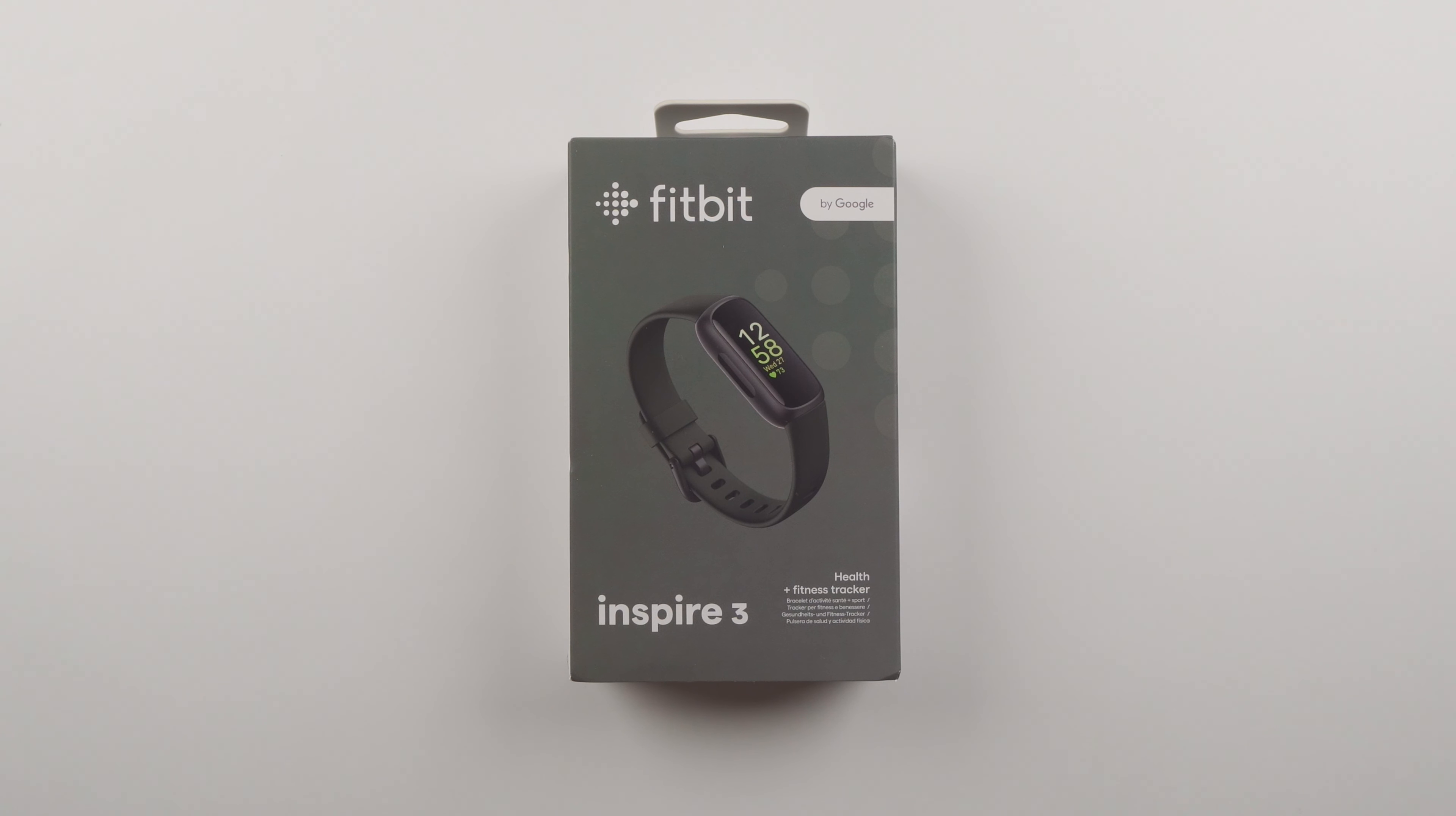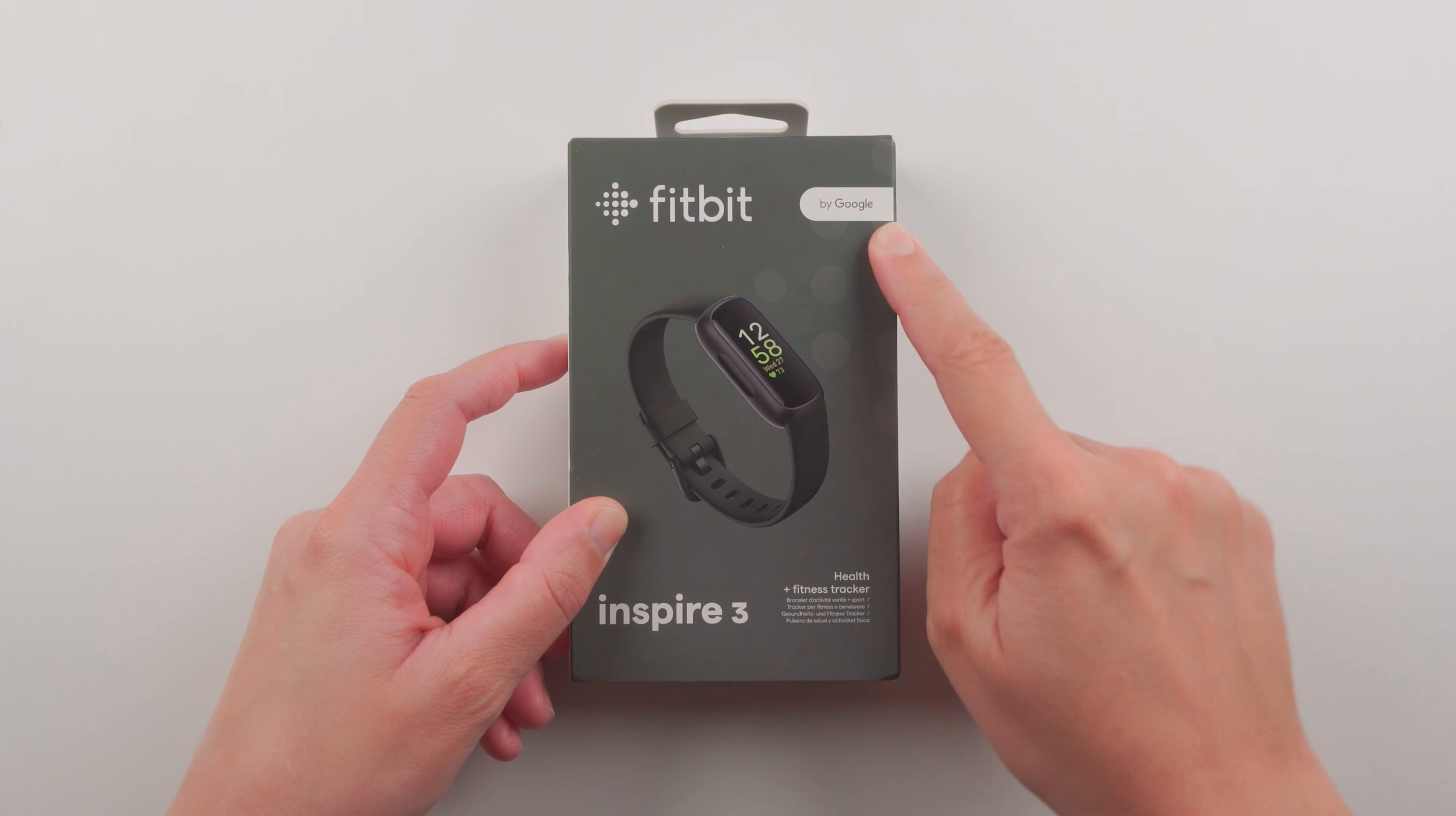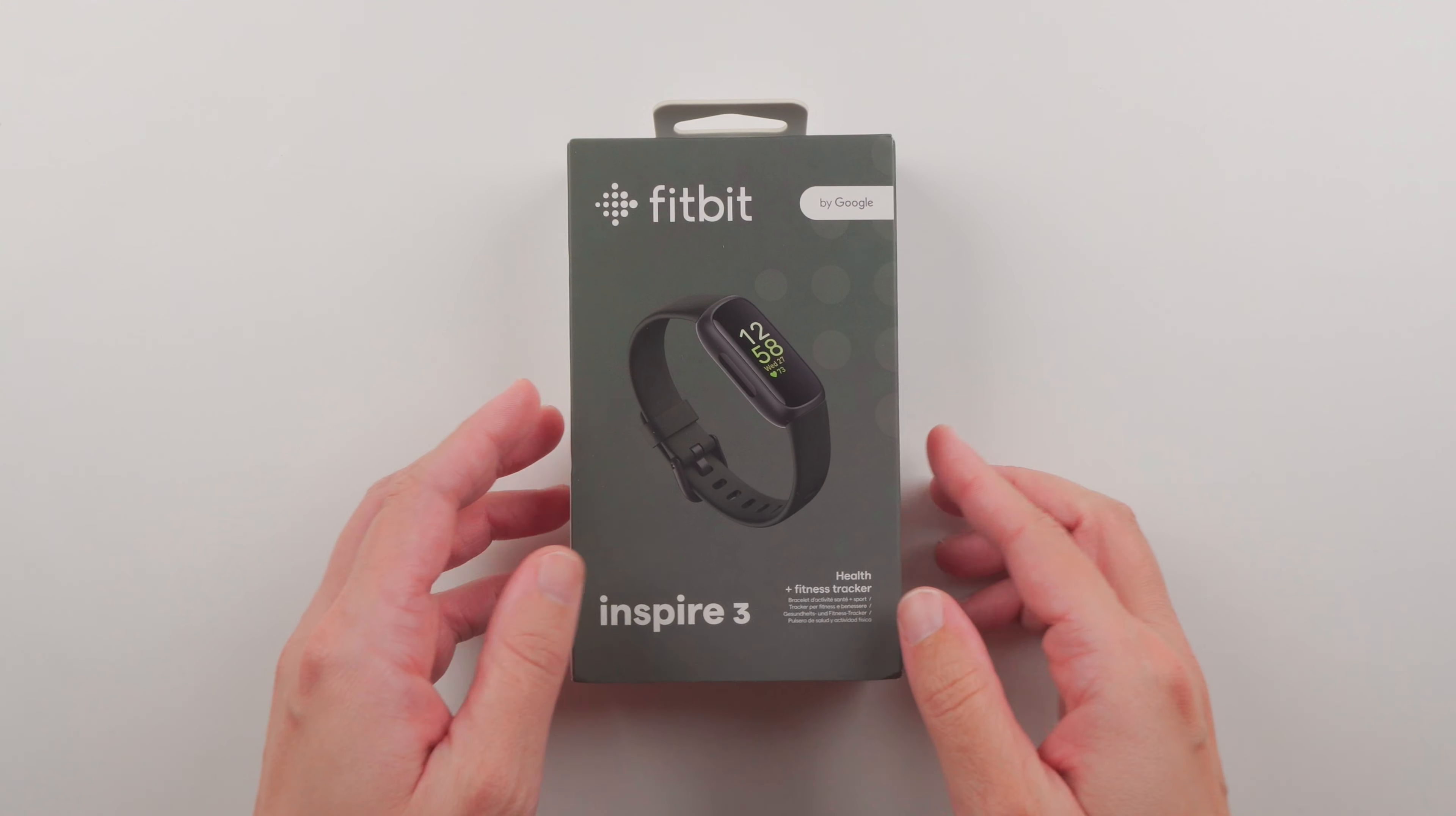In this video I'm going to be unboxing the Fitbit Inspire 3. Here on the front we can see that Fitbit is officially owned by Google now. Fitbit calls this their health and fitness tracker and here's an image of the device.